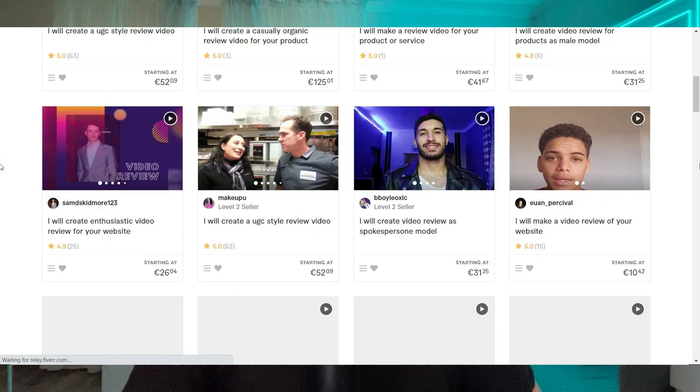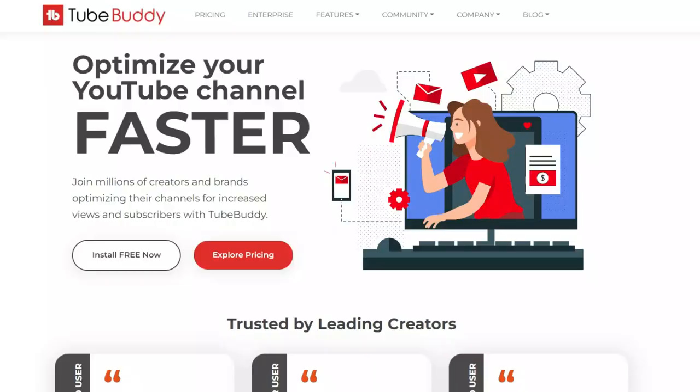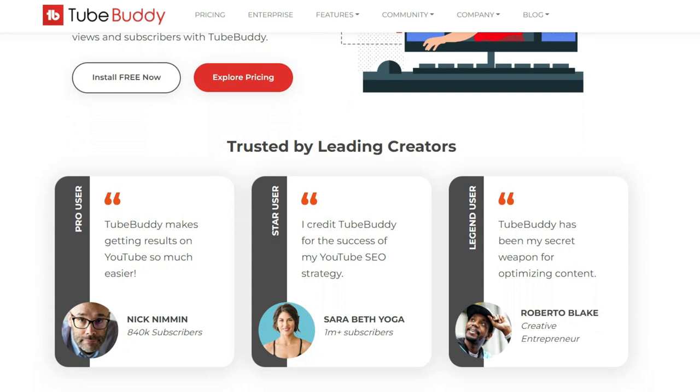So once you actually have the video, it's now time to upload it to YouTube and rank for the keywords that your potential audience is searching for. I have come across a really helpful tool called TubeBuddy, which allows you to do exactly that. So we'll jump into my computer and I will show you how to use it.